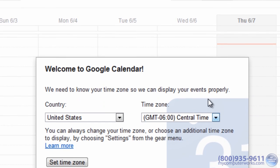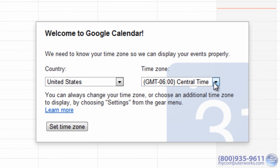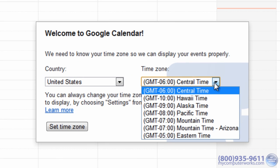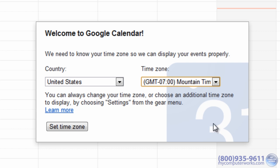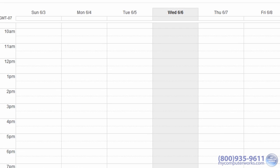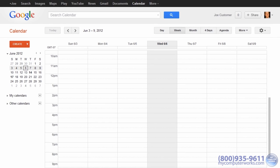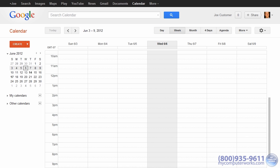Once you're in Google Calendar, you might be asked to set your time zone. After you do this, you'll be in the default Week view. You can change this by clicking any of the options here.